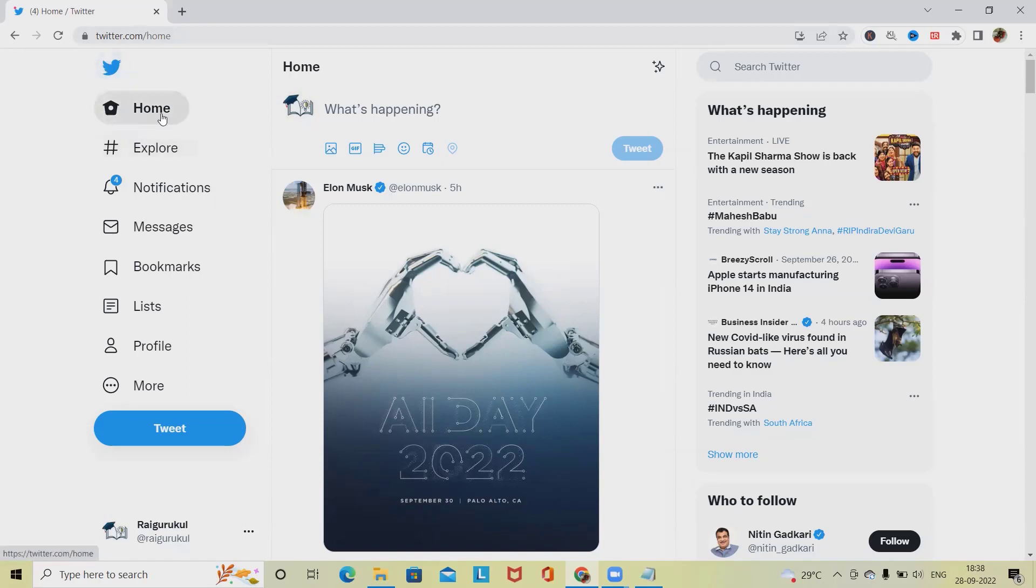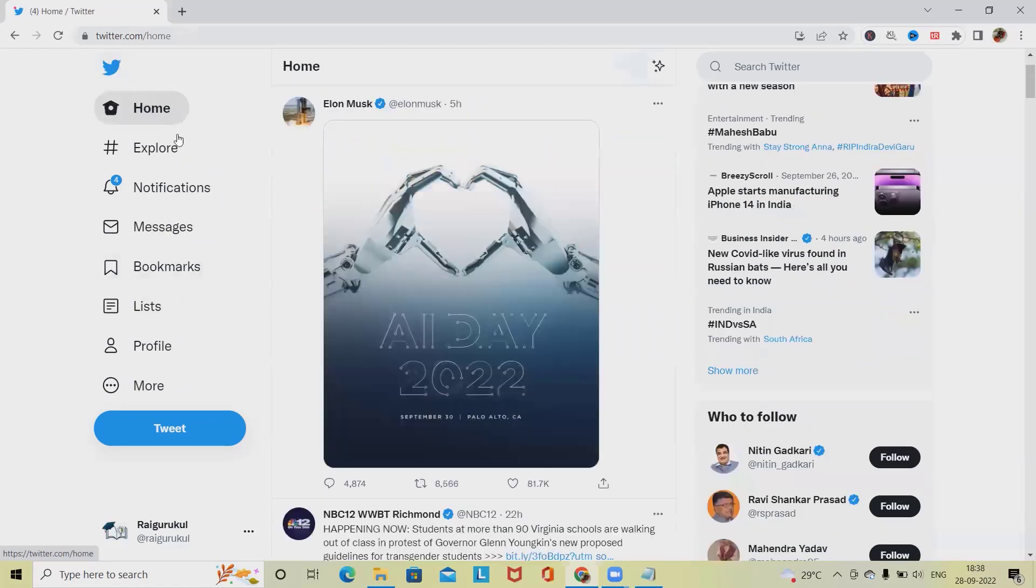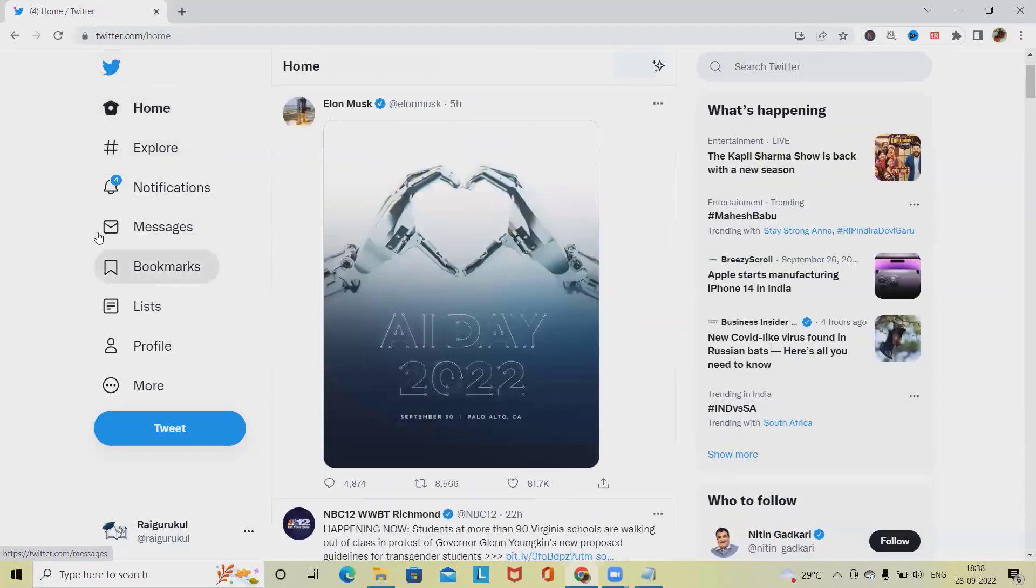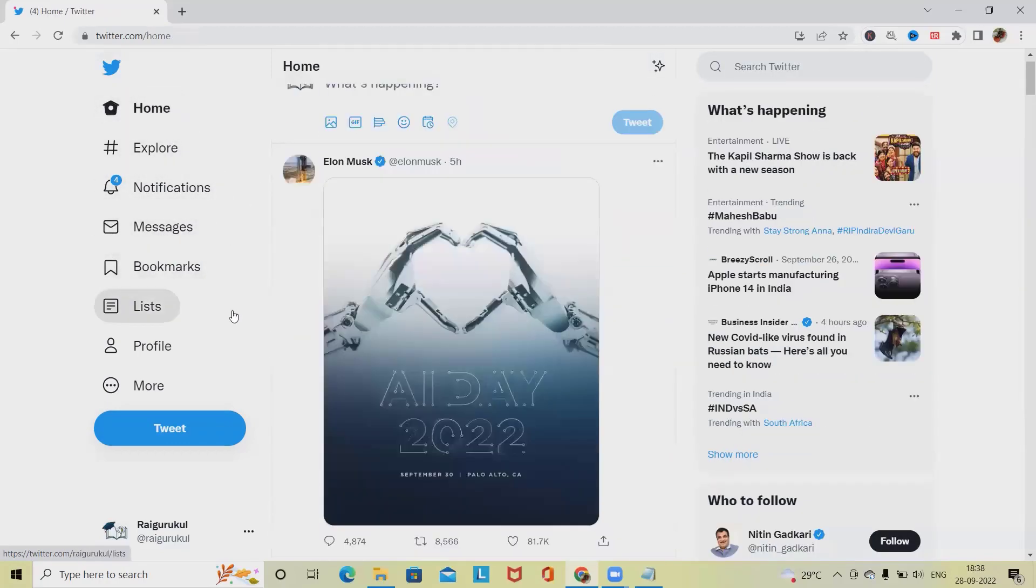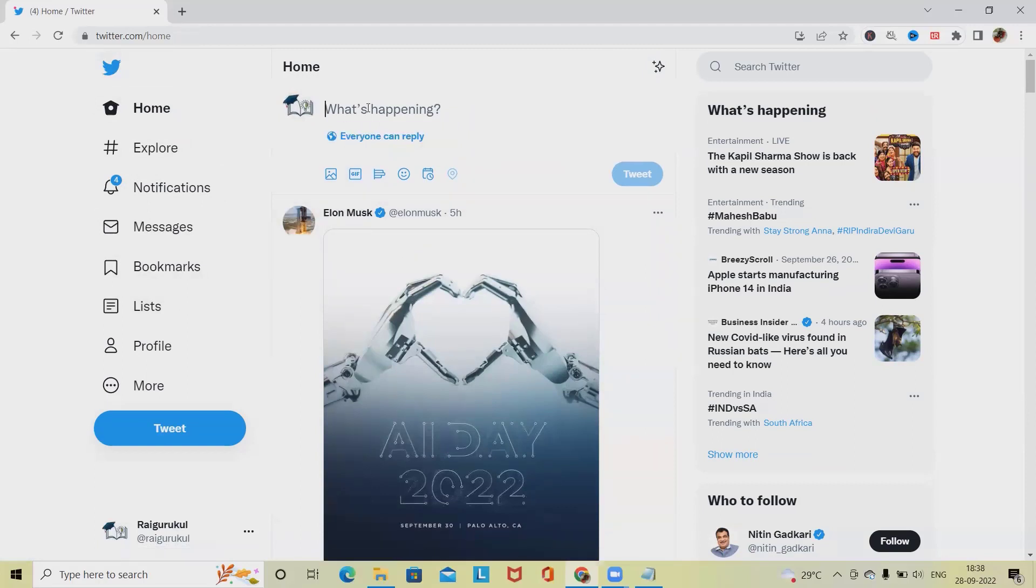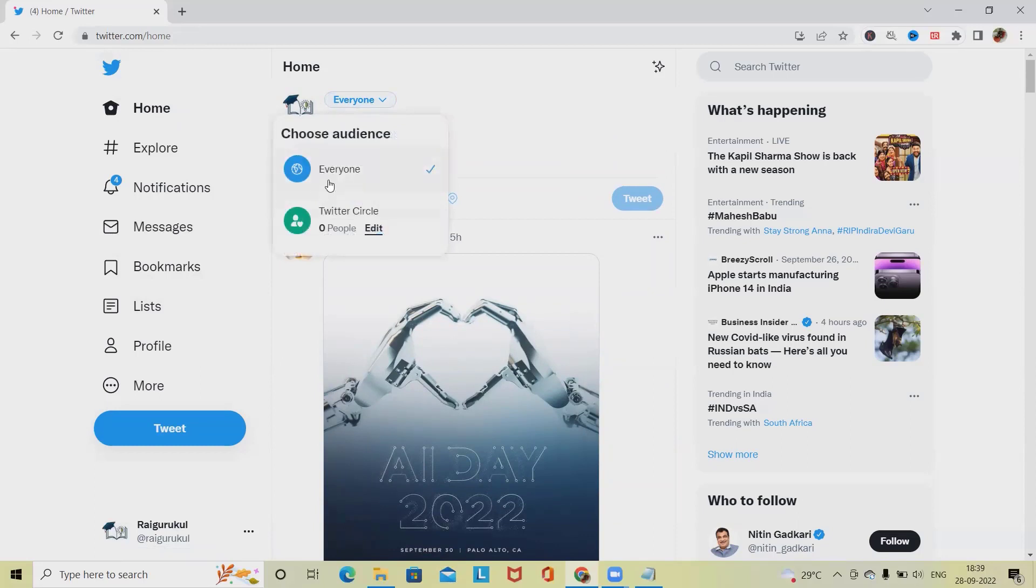We have to verify navigation of home page. If we are navigating from bookmarks to home page, that should work perfectly fine. If we are navigating from messages to home page, that is also working perfectly fine. In home page we have what's happening. When I click on this, it should throw a pop-up like everyone or Twitter in circle.